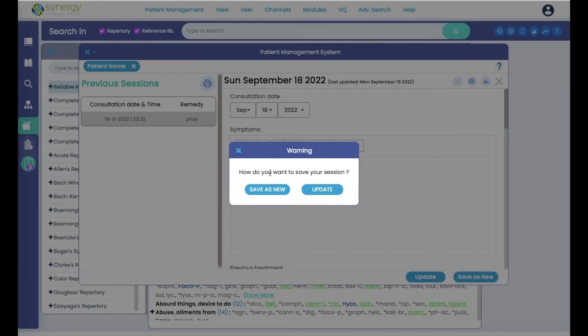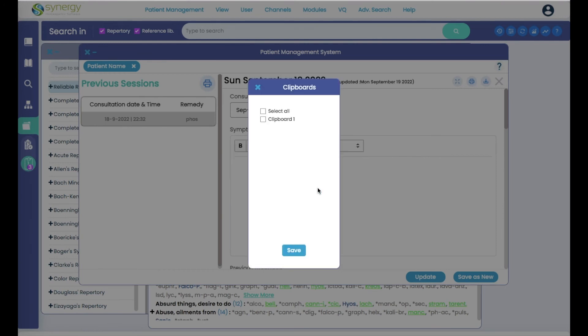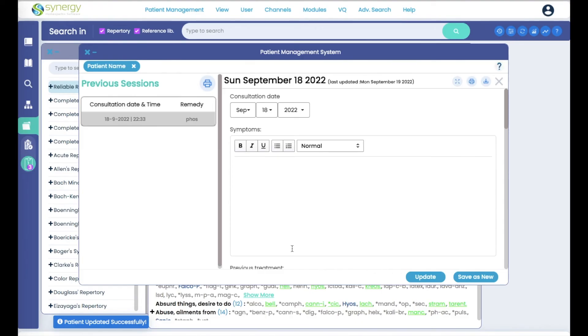How do you want to save your session? I want to update because I already hit save for the program to remember the consultation date and the name. I had already created that chart and hit save. I want to update it now by adding the clipboard. This clipboard, yes. So hit save.